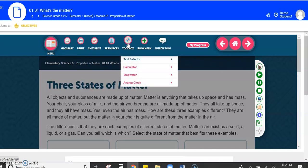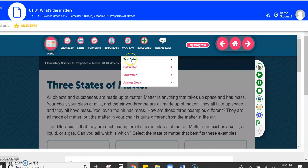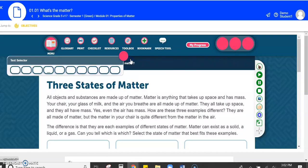There is a toolbox and if we click on that, you can see you have a calculator, a stopwatch, and an analog clock. There's a text selector too.